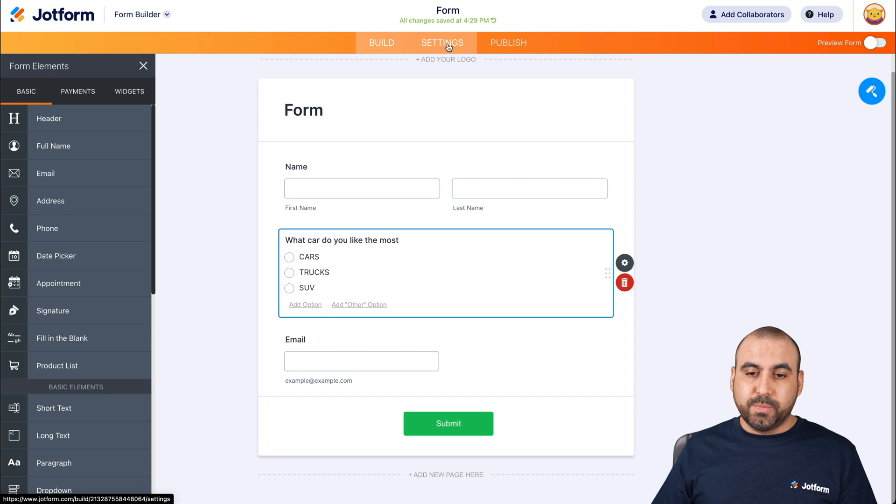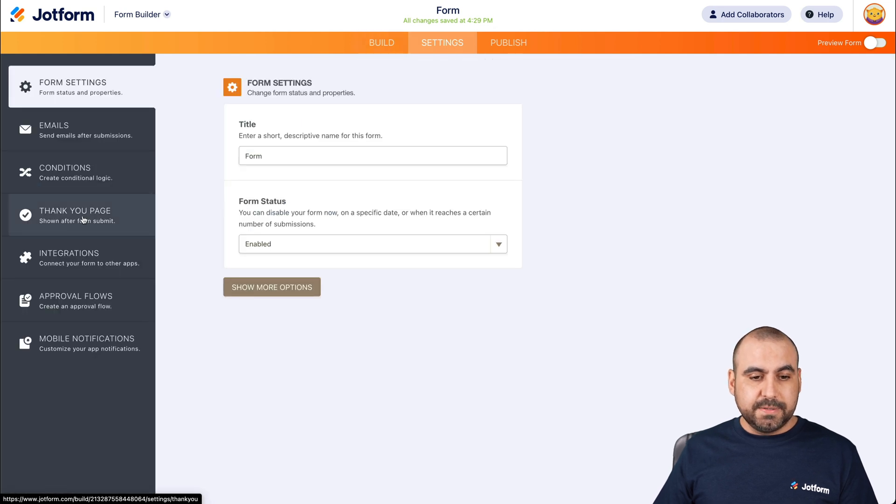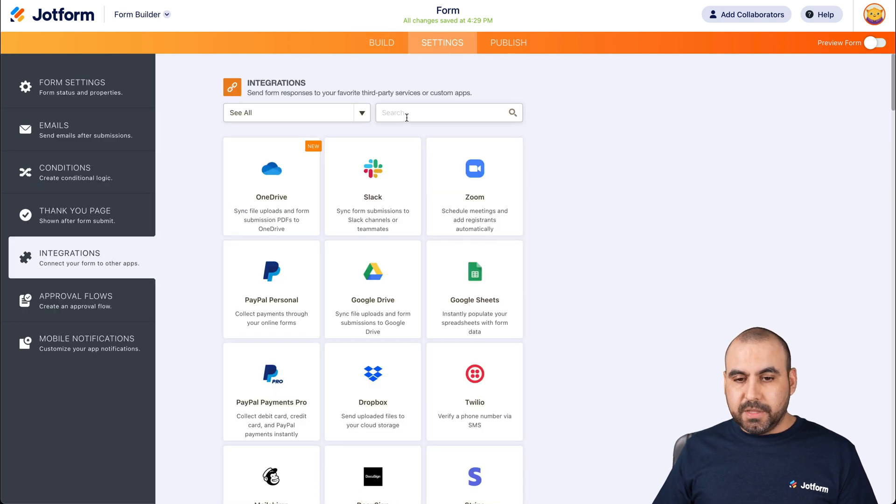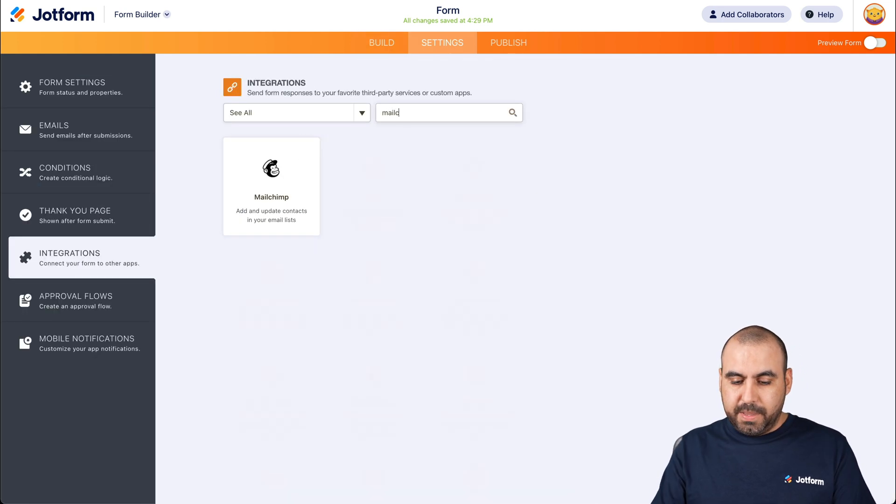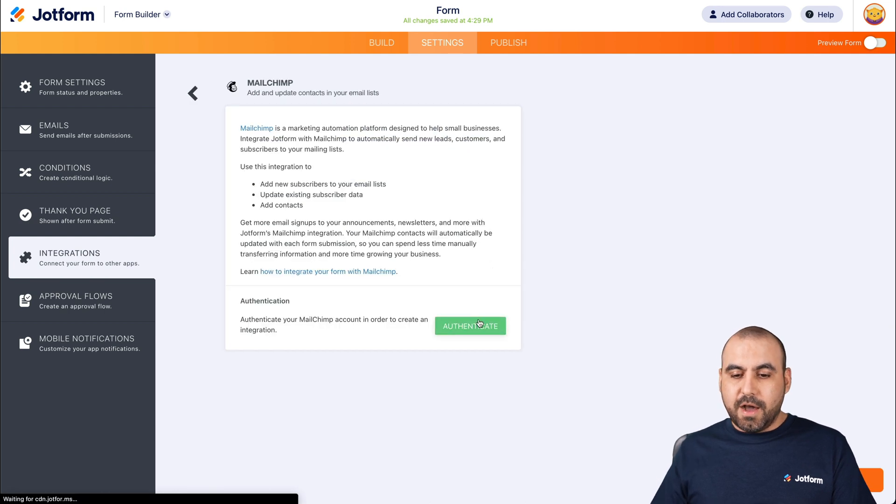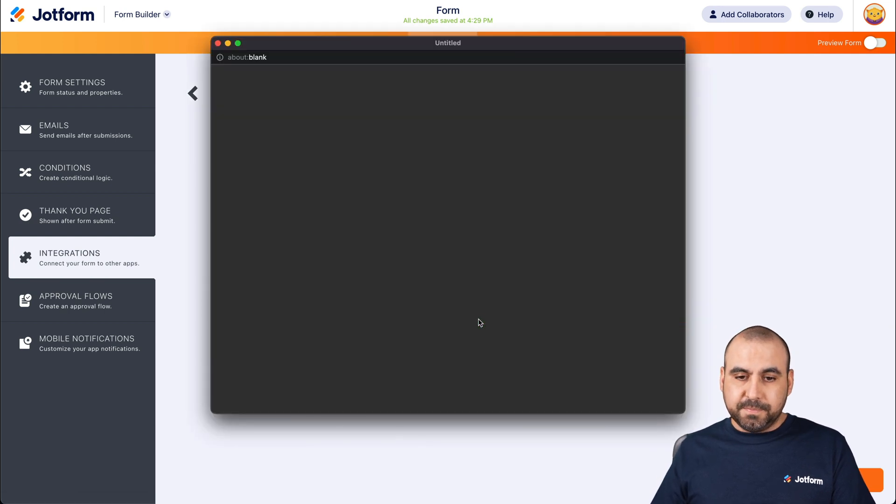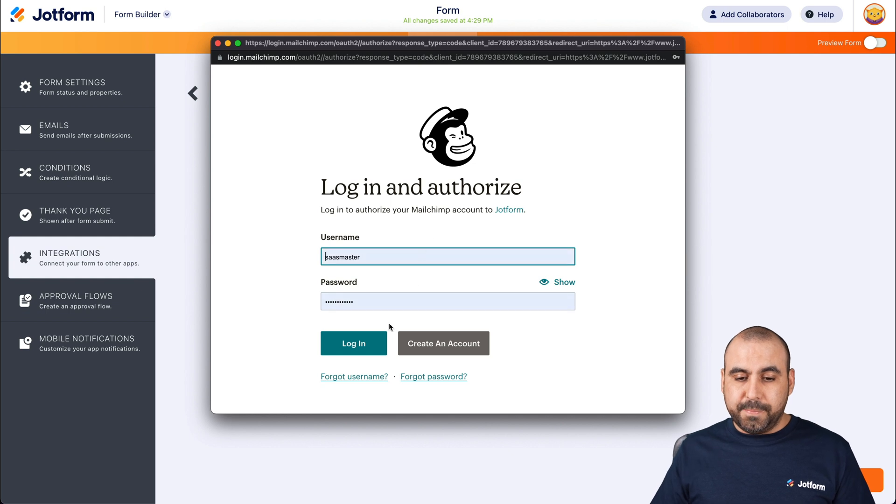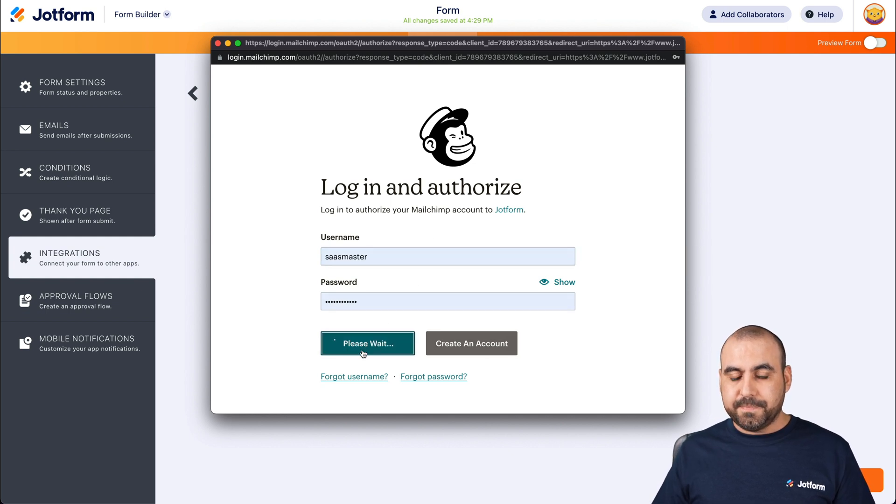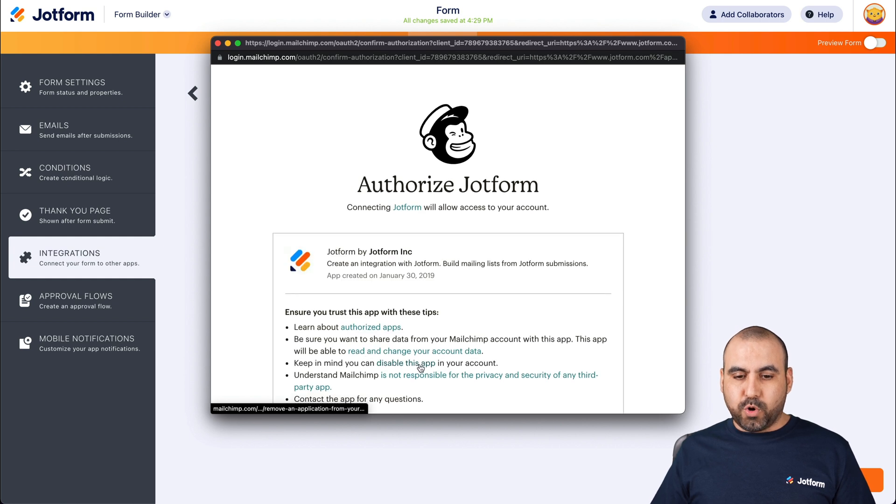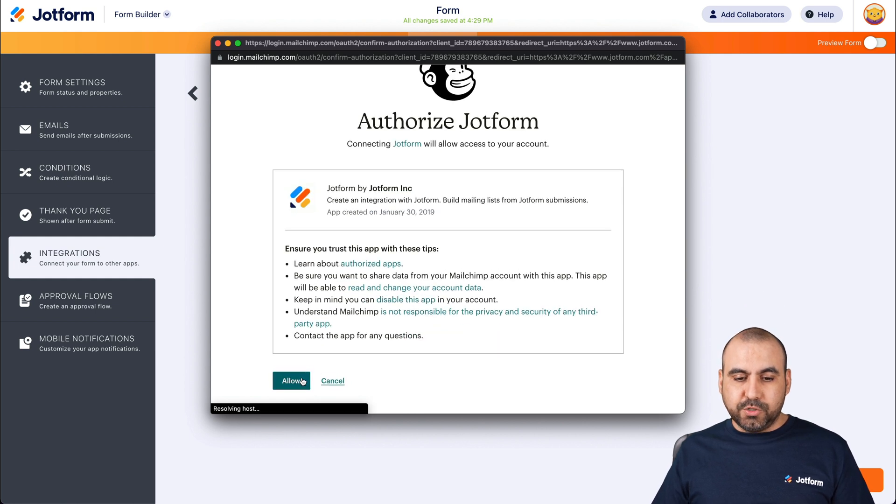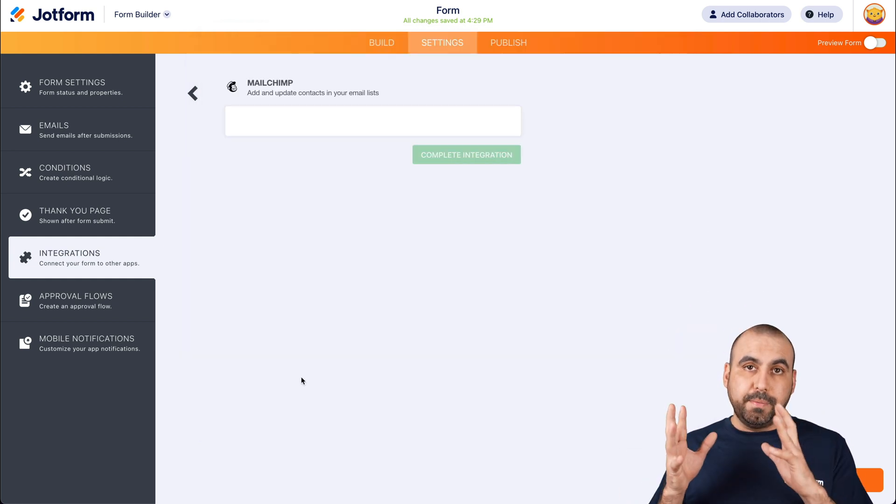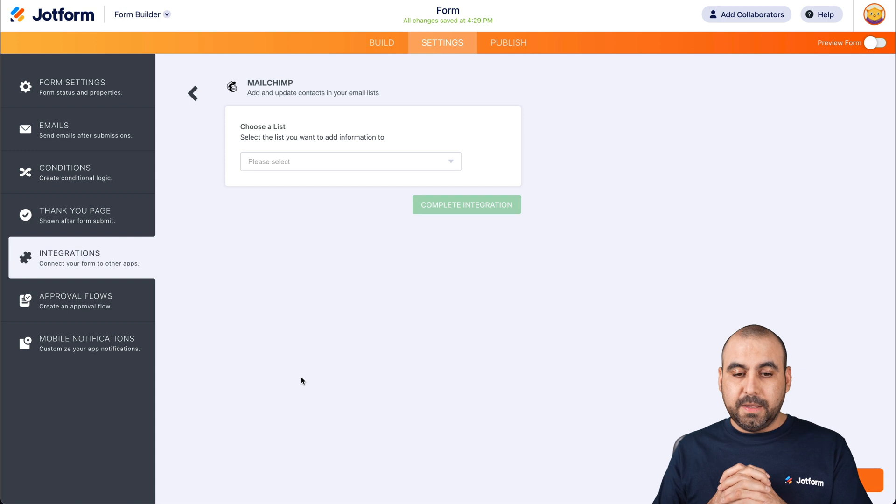Now let's integrate with MailChimp. Let's head over to settings integrations. Let's search for MailChimp. There we go. Let's select it, authenticate. It's going to ask us to log into our MailChimp account. Let's go ahead and log in.